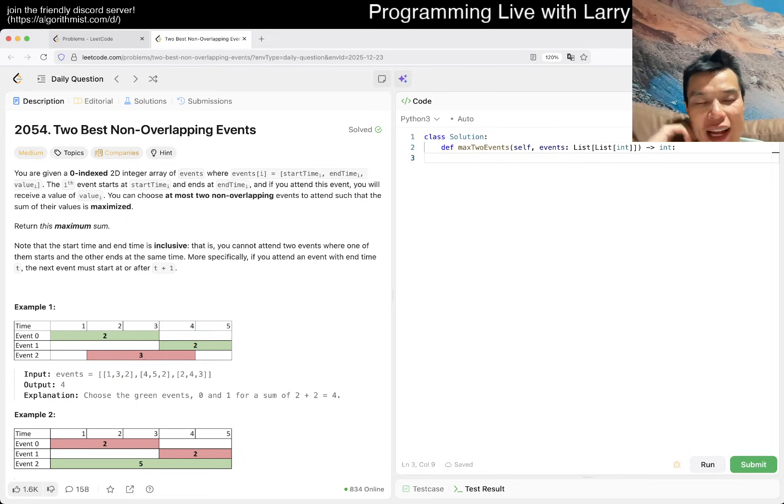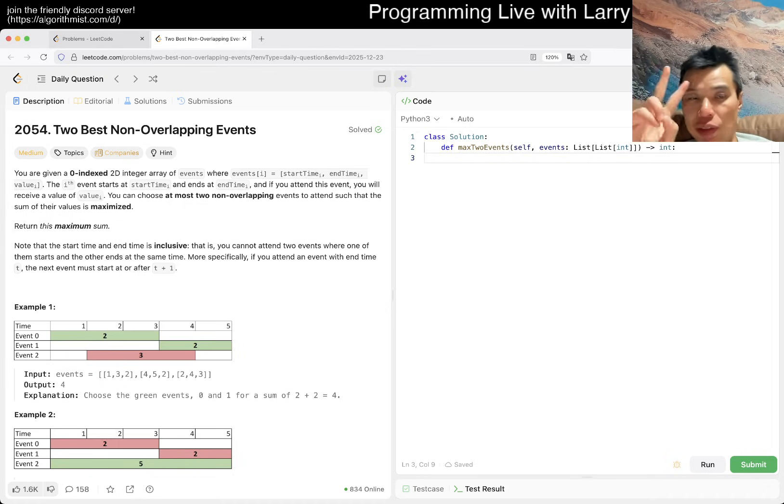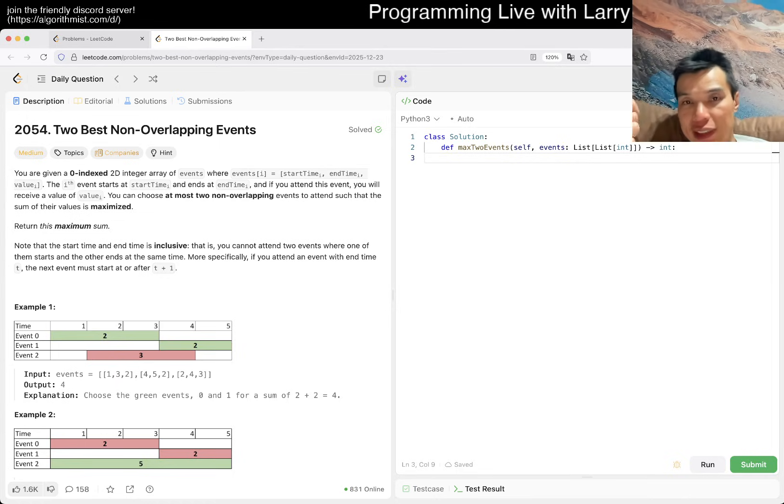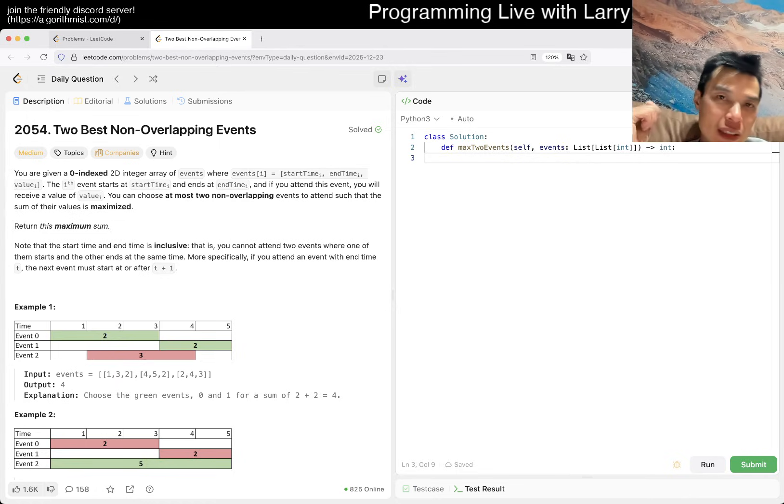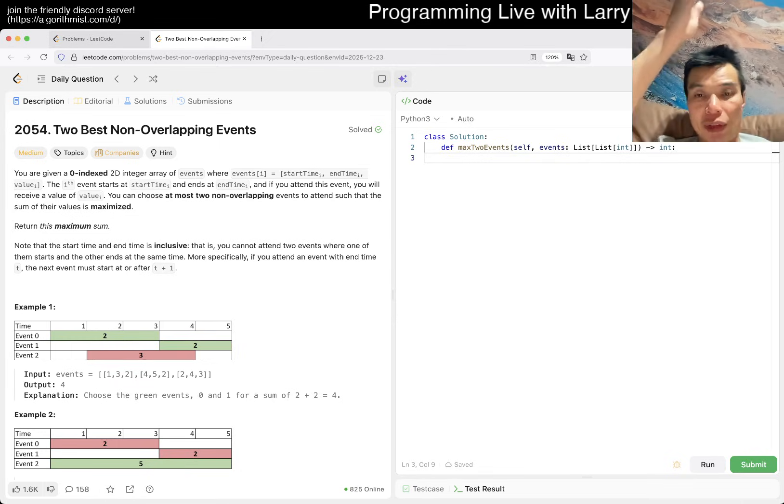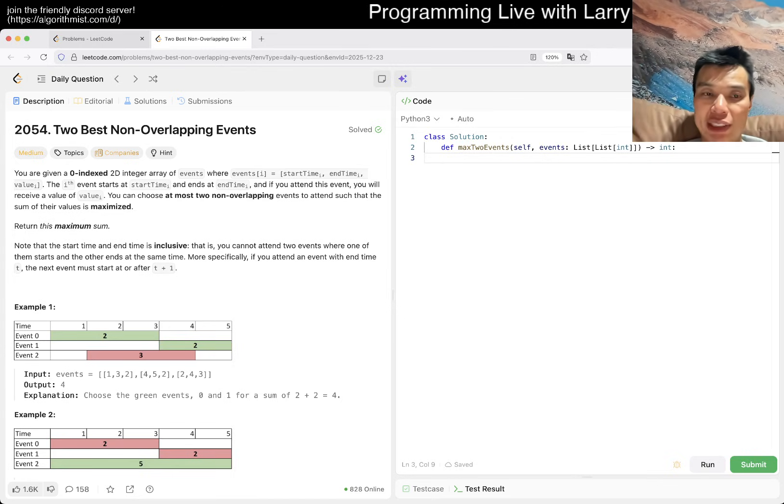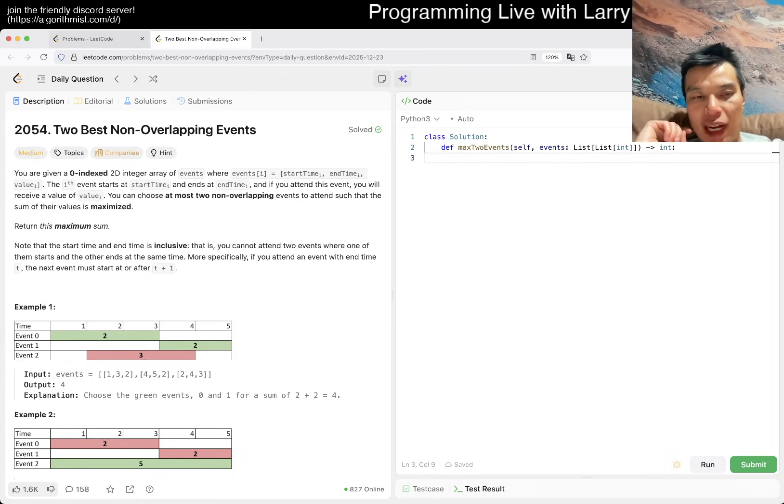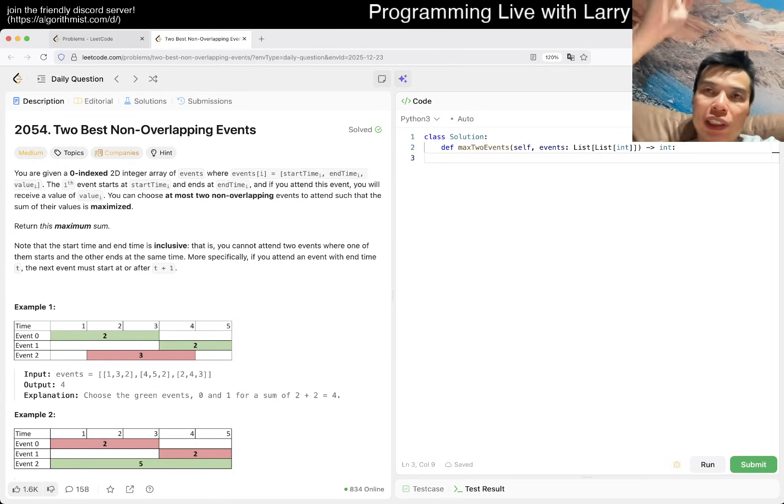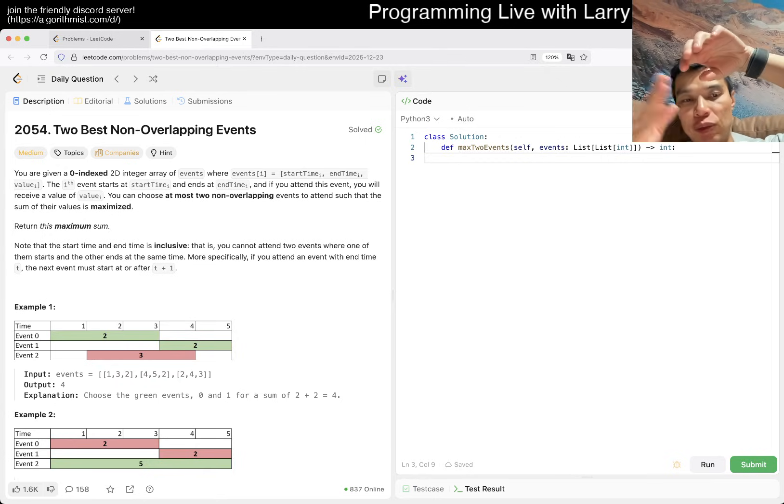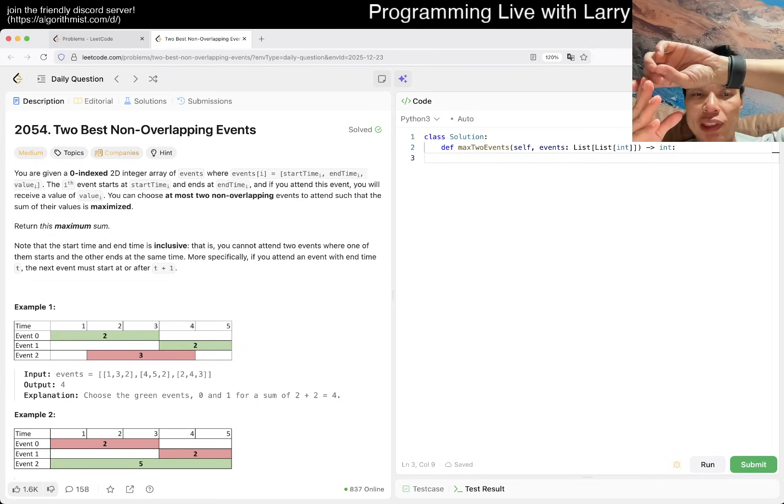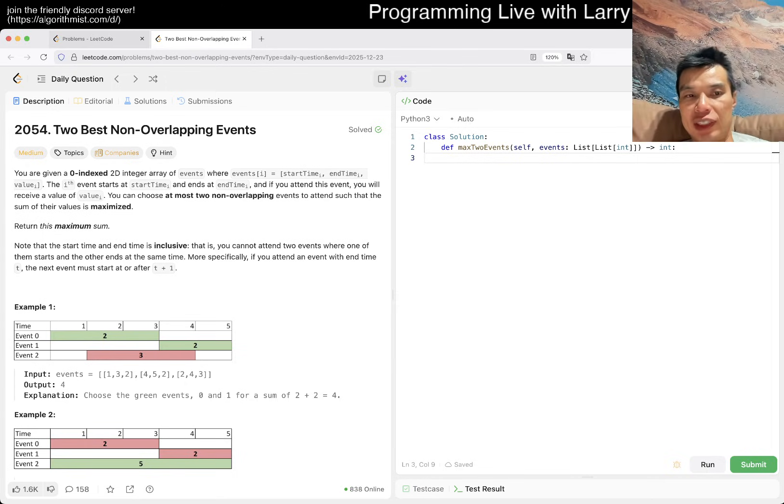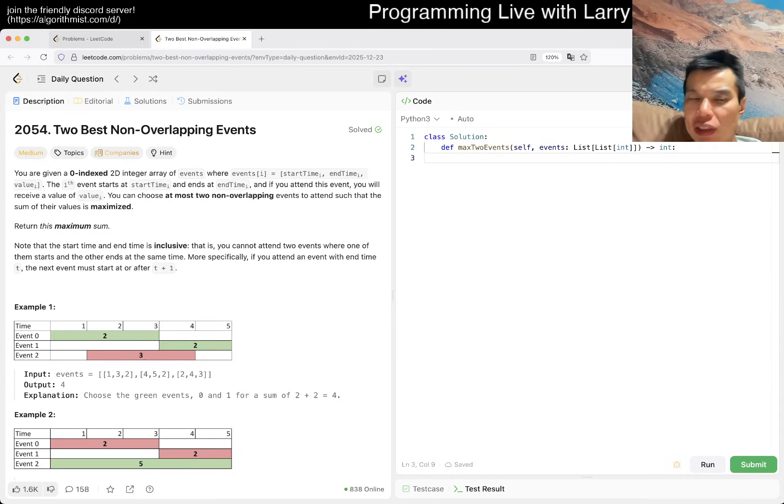So you have a zero indexed array where you can choose at most two non-overlapping events such that the sum of the values is maximized. I think this is kind of standard-ish, it is a sweep line algorithm, right? You just kind of sweep left and right. There are two main ideas you have to wrap your head around for this one. One is the sweep line, going from left to right.